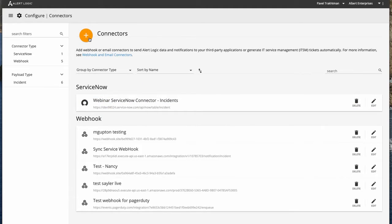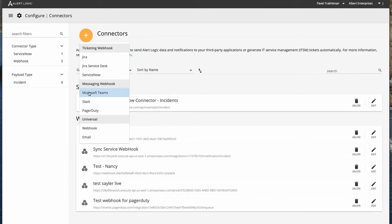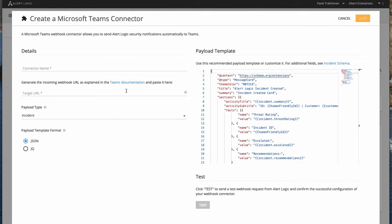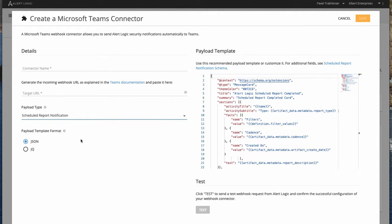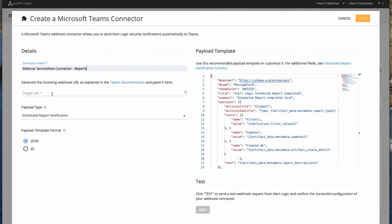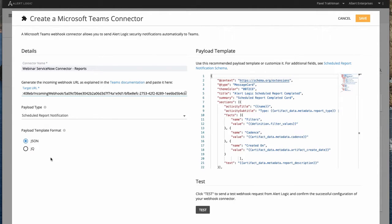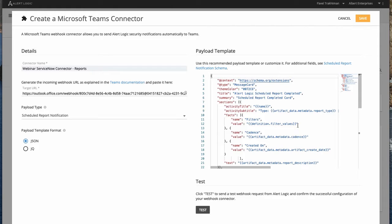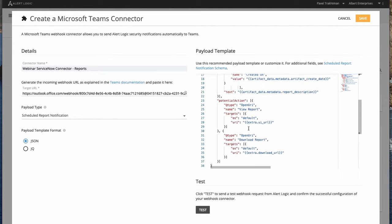Let's go ahead and create another connector for Microsoft Teams. Instead of sending an incident, we would like to send a notification when a scheduled report is completed. Let's give it a name — 'Reports'. From Microsoft Teams, you would need to get a target URL; I've already saved one. The conversion format is going to be JSON, which means anything in double curly braces is taken from the payload. This is a fairly sophisticated template that will include an option to view the report in our portal or download it.